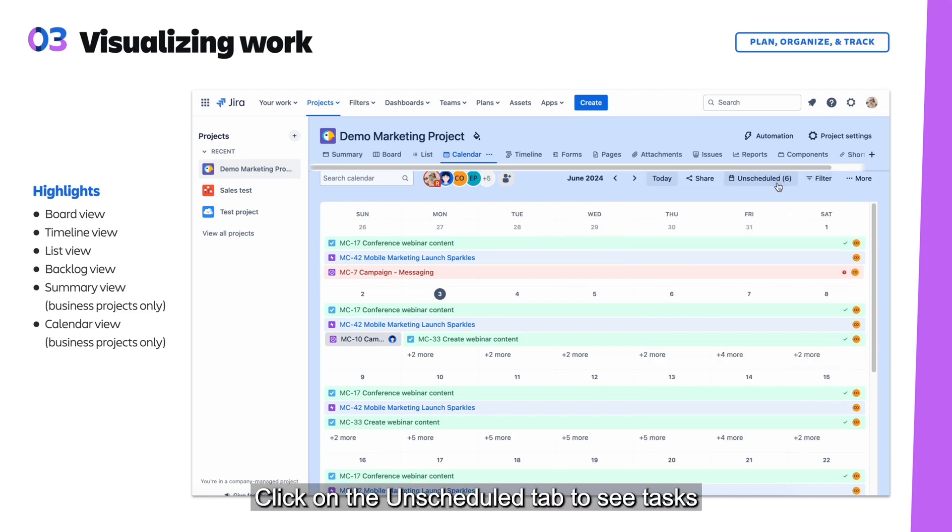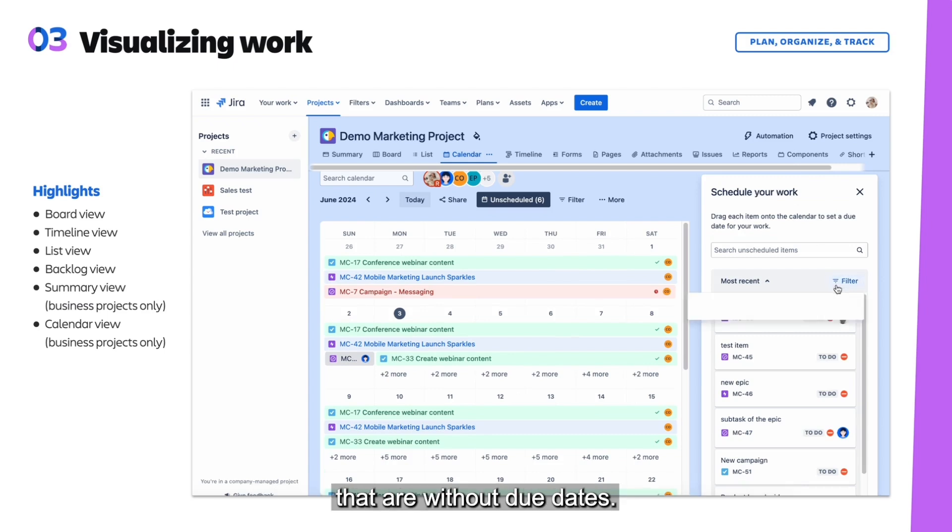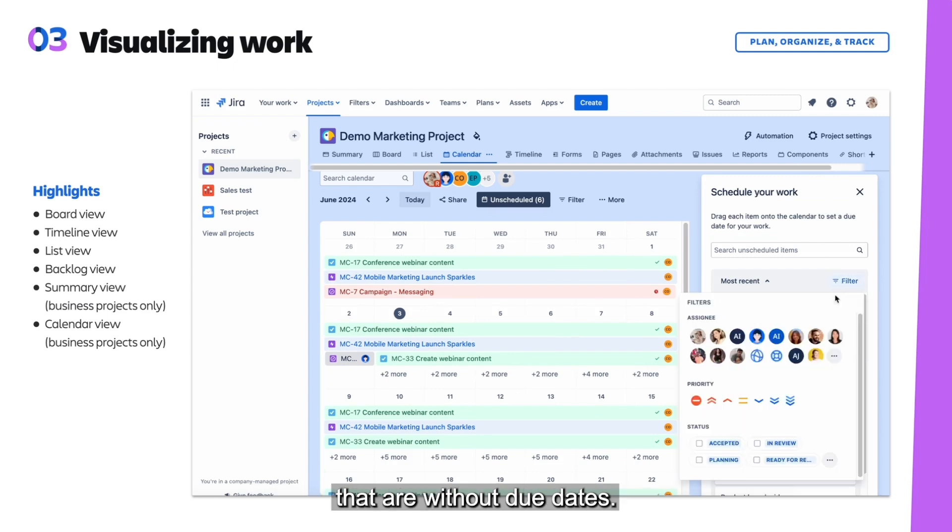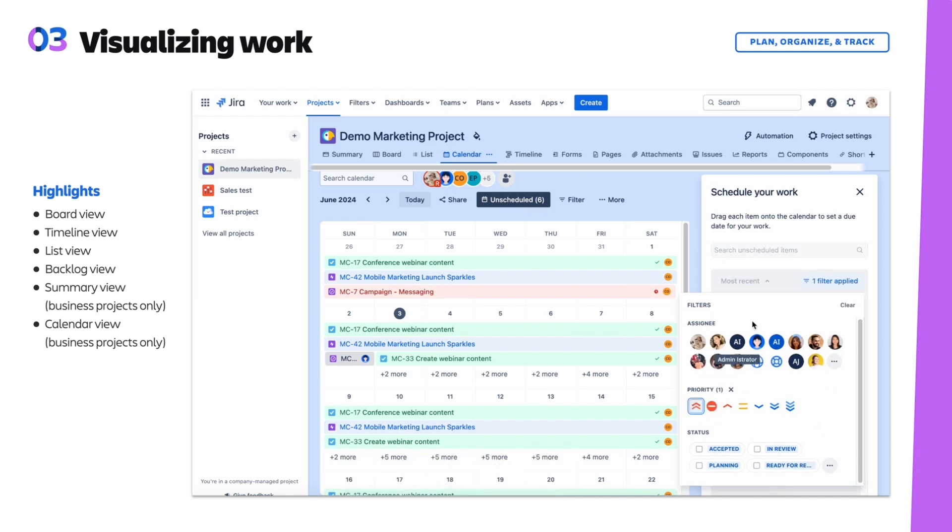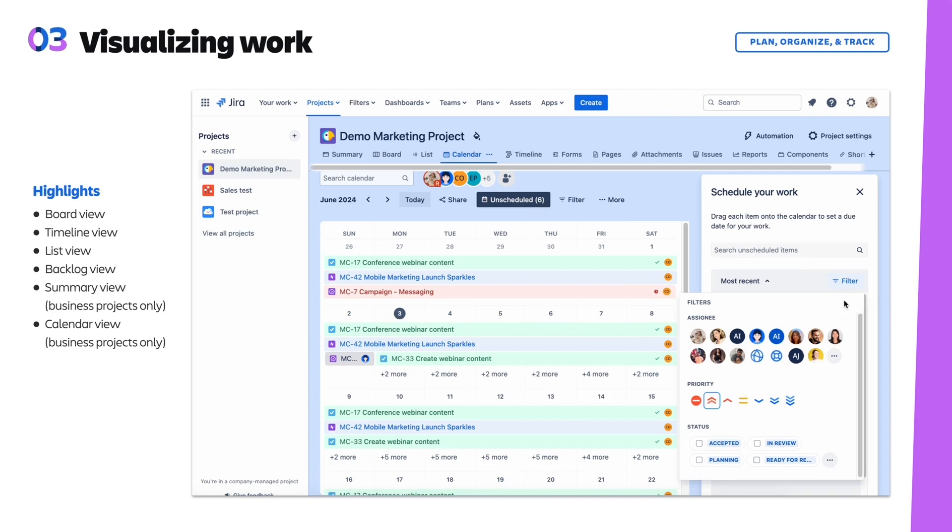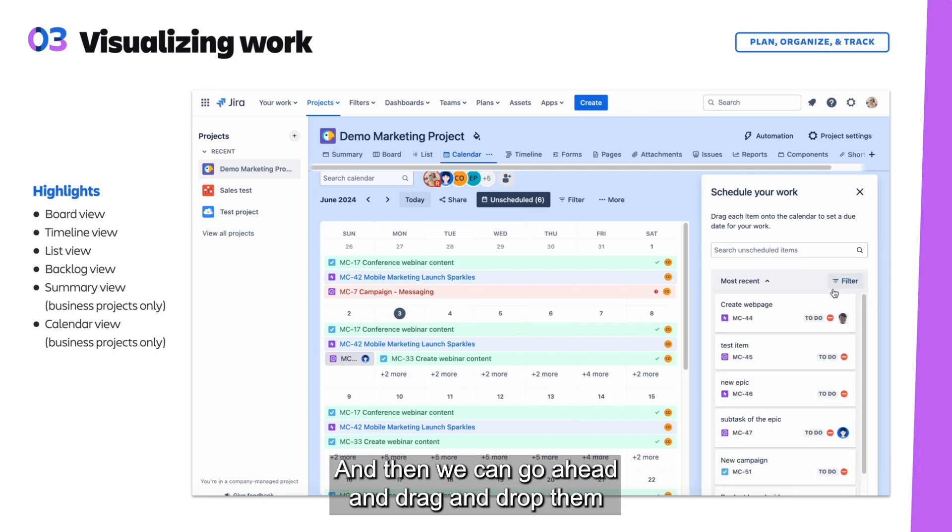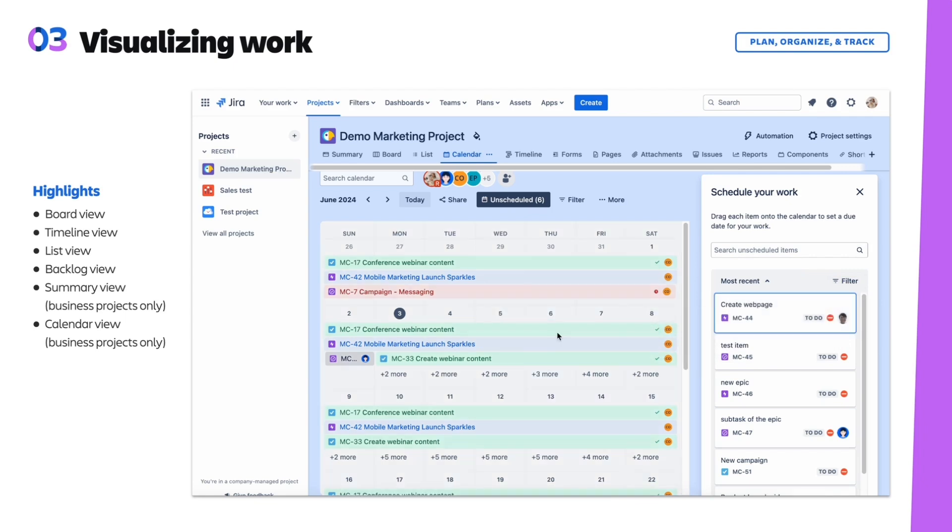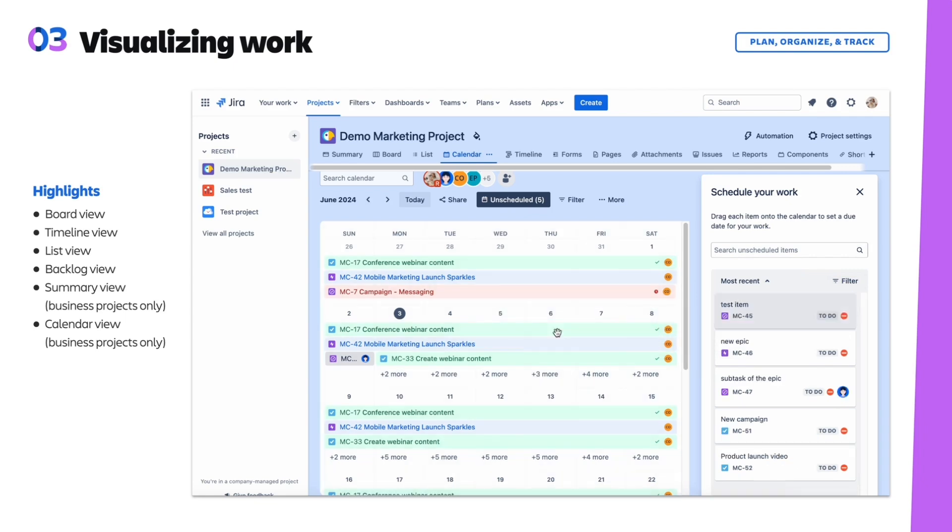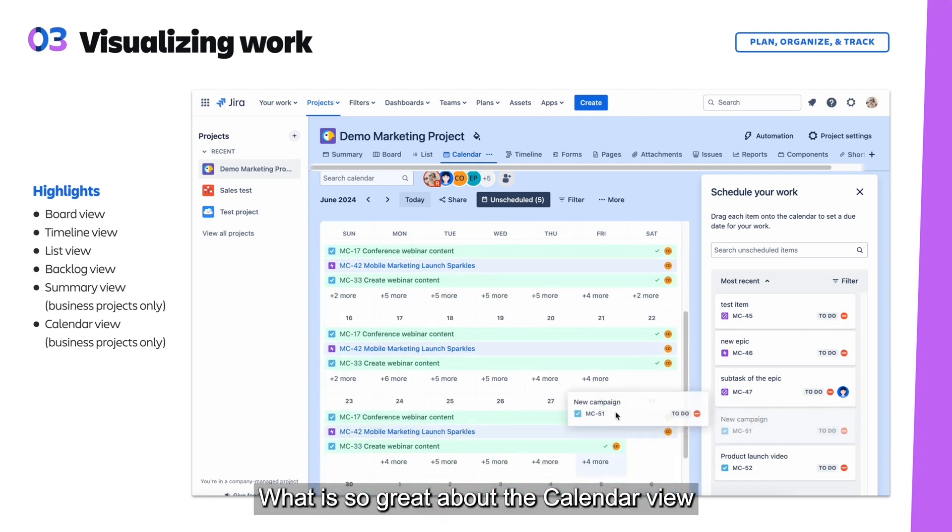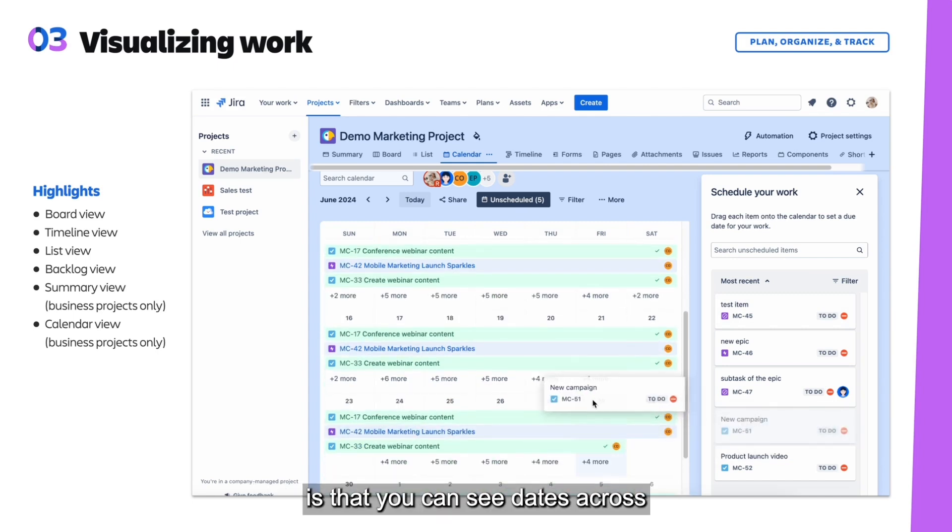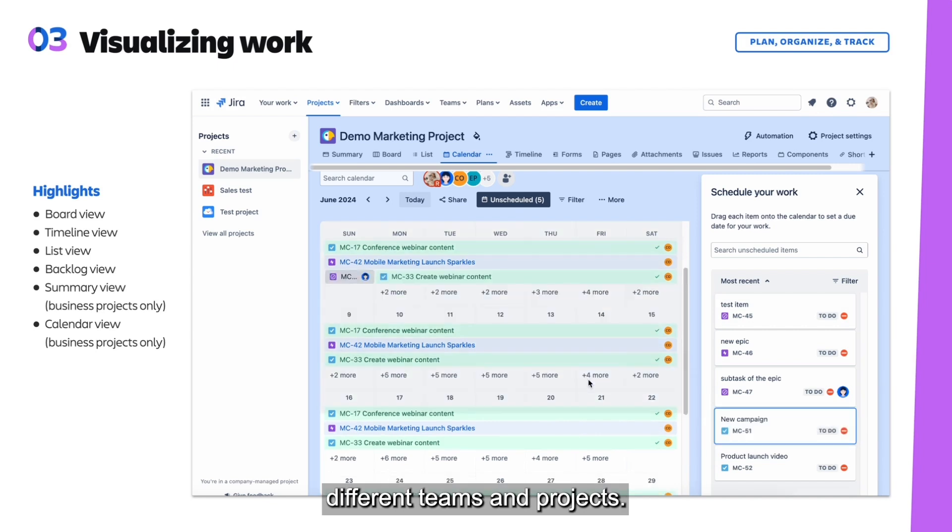Click on the unscheduled tab to see tasks that are without due dates. Let's find some work that needs to be prioritized, and then we can go ahead and drag and drop them directly into the calendar.